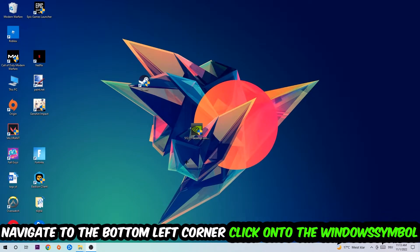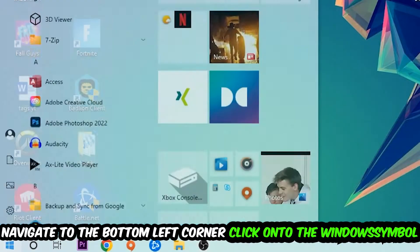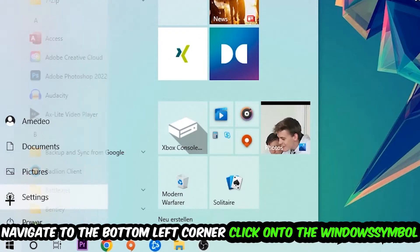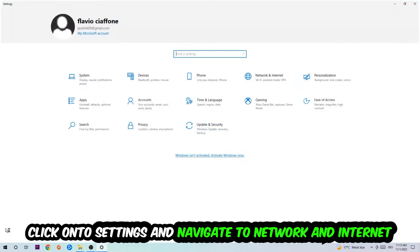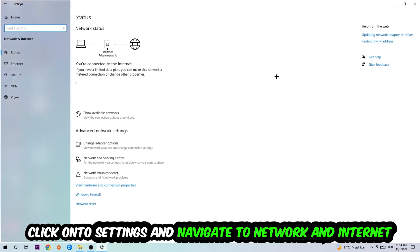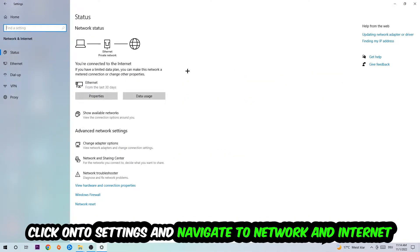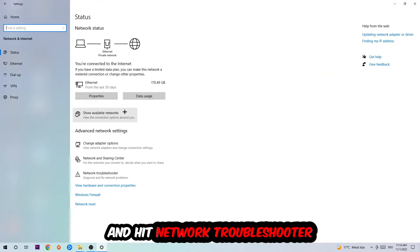Navigate to the bottom left corner of your screen, click the Windows symbol, click settings, navigate to network and internet, and go down to network troubleshooter. You're going to use Windows to find any kind of issue you currently have.